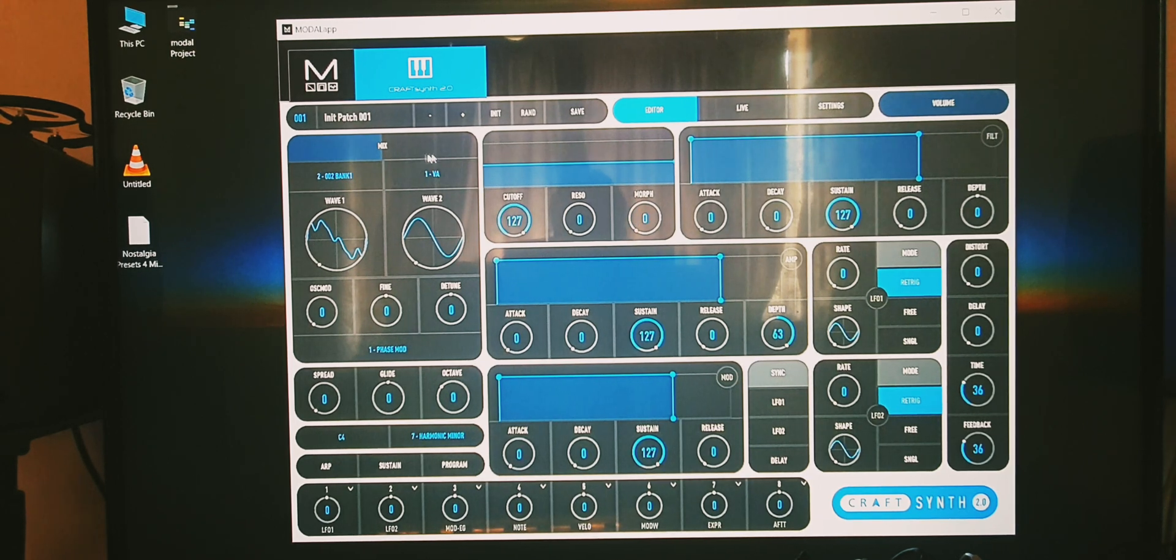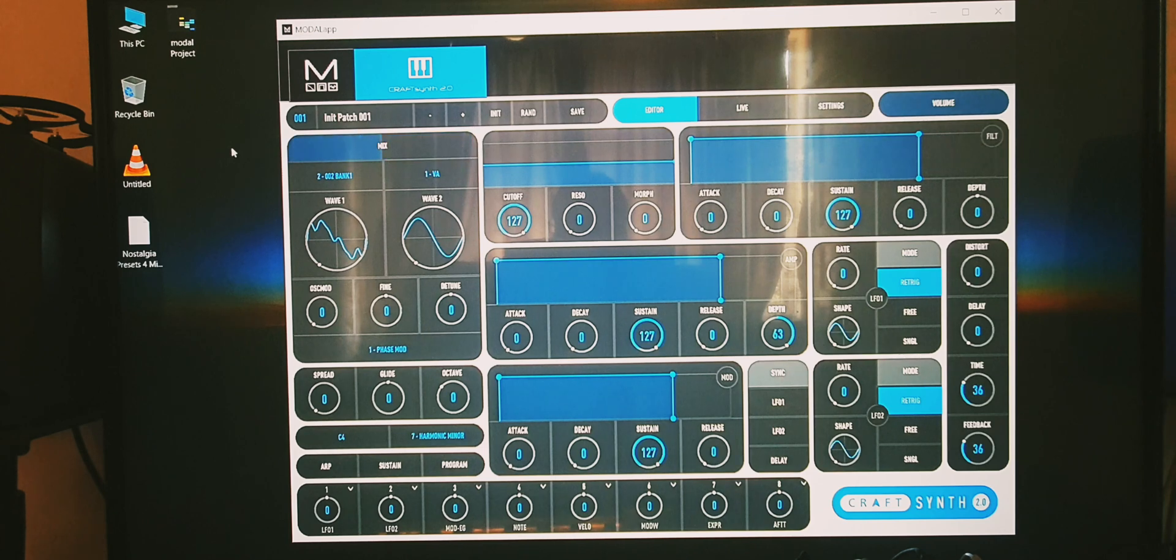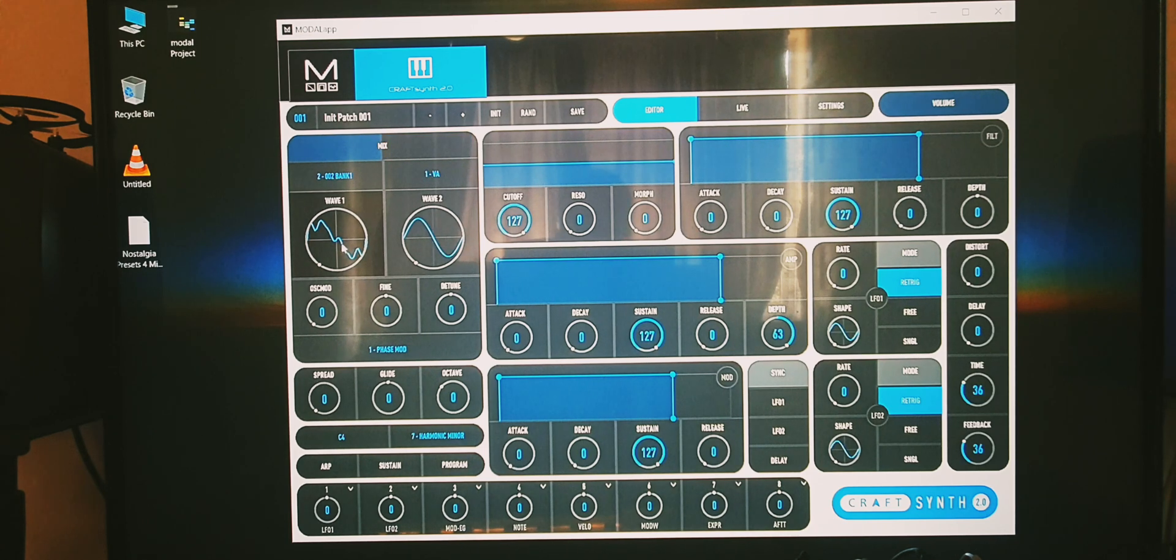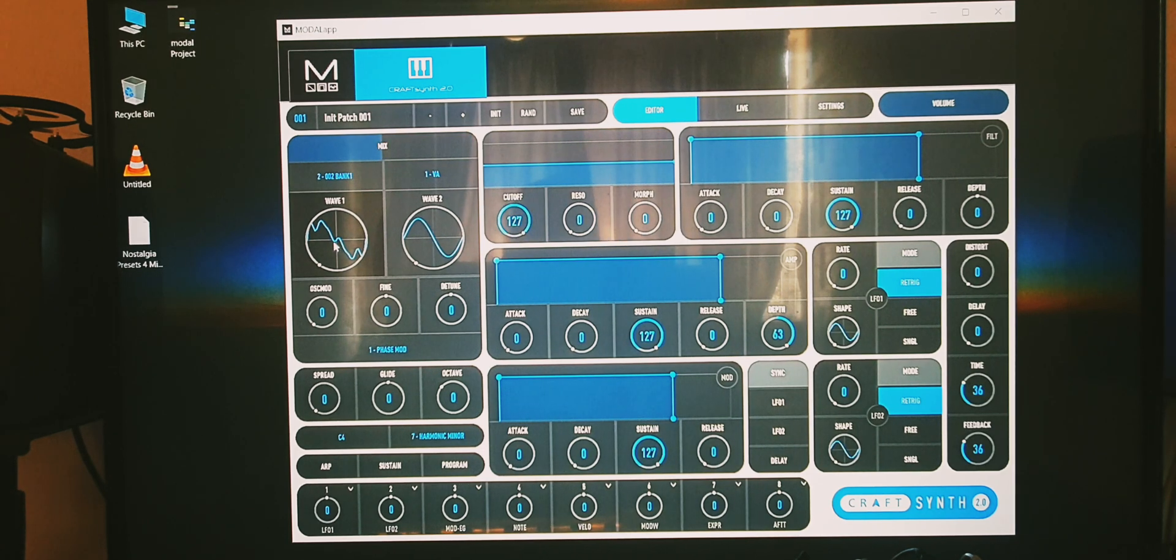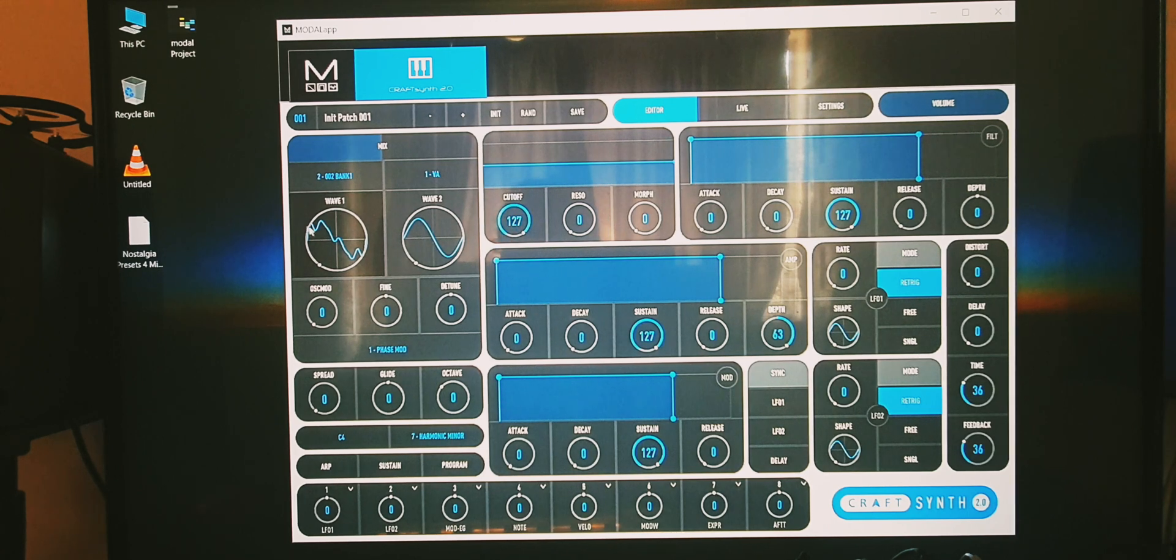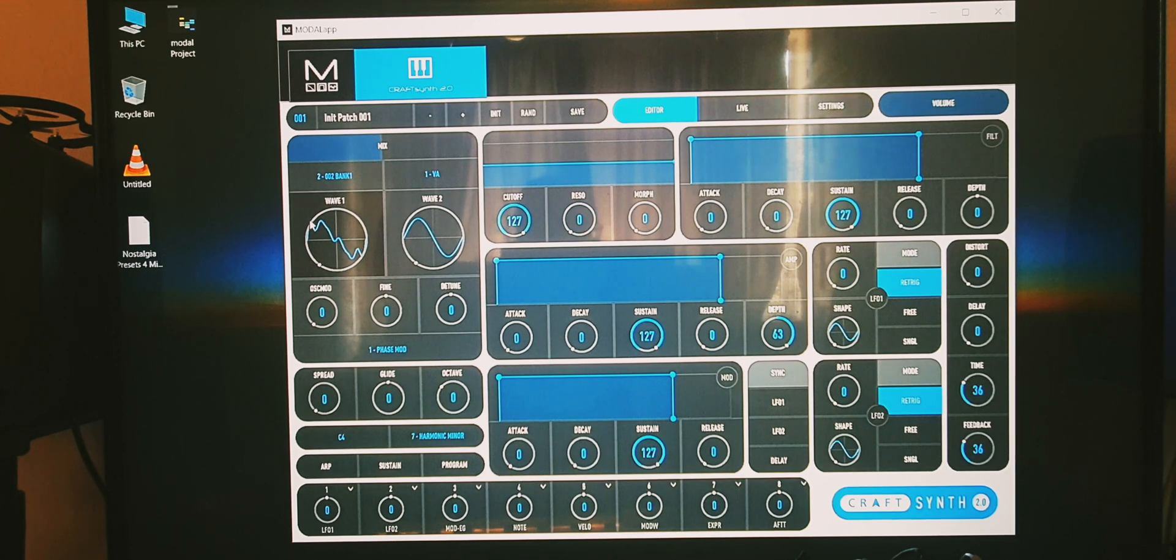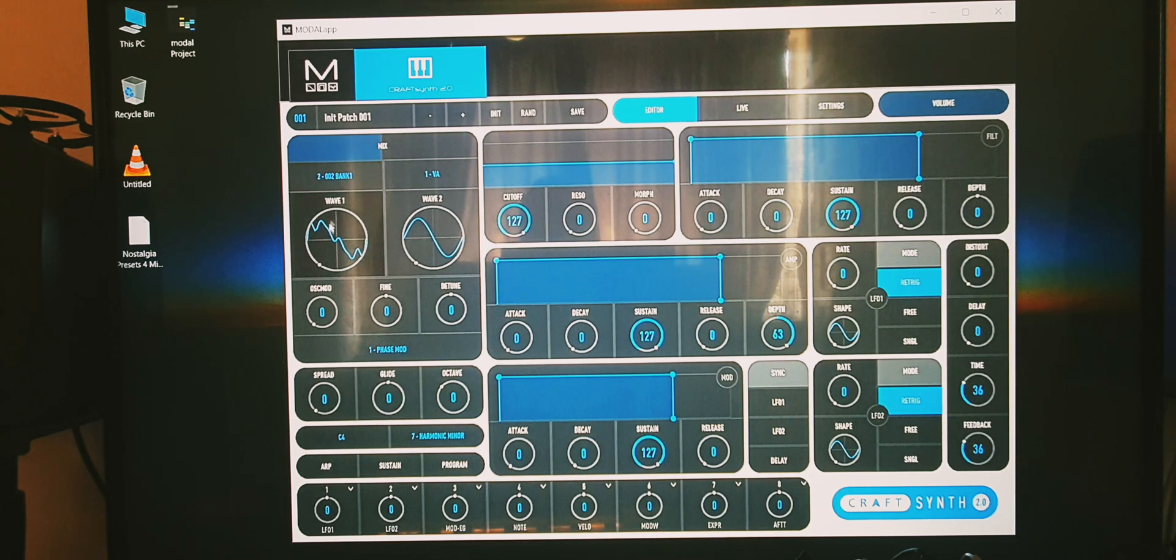First thing I like to do is always have one wave with wavetable. I'm triggering this off the Circuit Tracks. We'll scan through the wavetables.